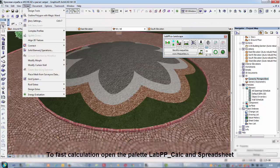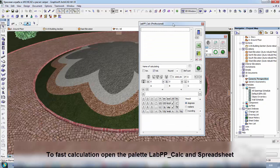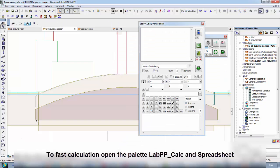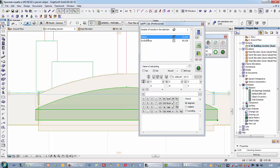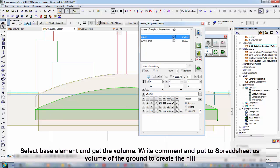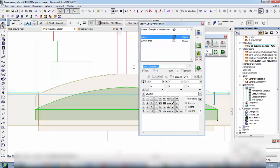To fast calculation open the pallet lab pp calc and spreadsheet. Select base element and get the volume. Write comment and put to spreadsheet as volume of the ground to create the hill.